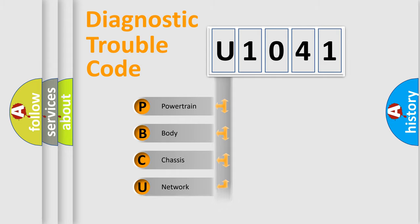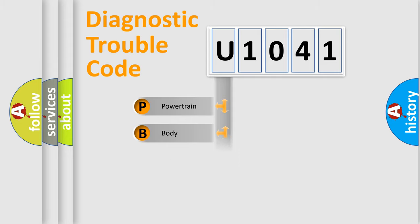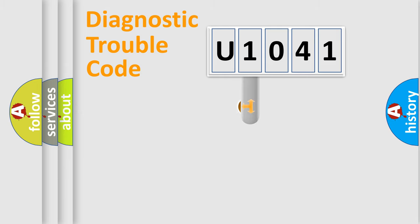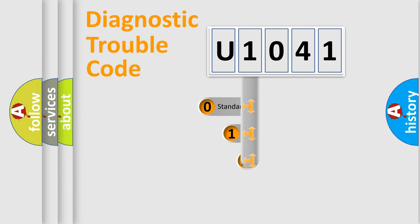We divide the electric system of automobile into the four basic units: Powertrain, Body, Chassis, Network. This distribution is defined in the first character code.